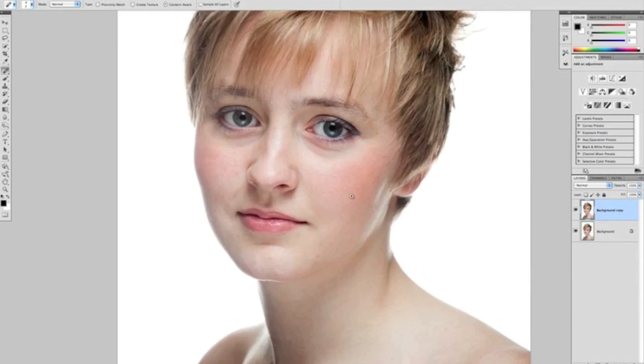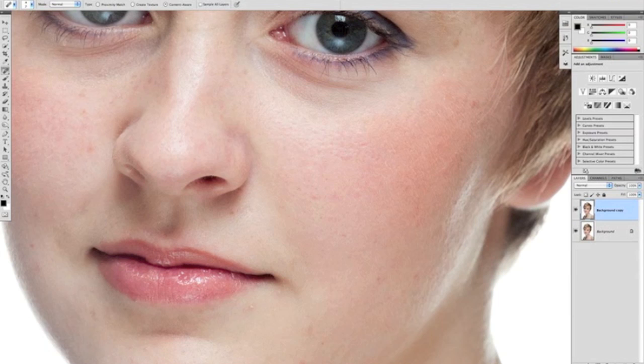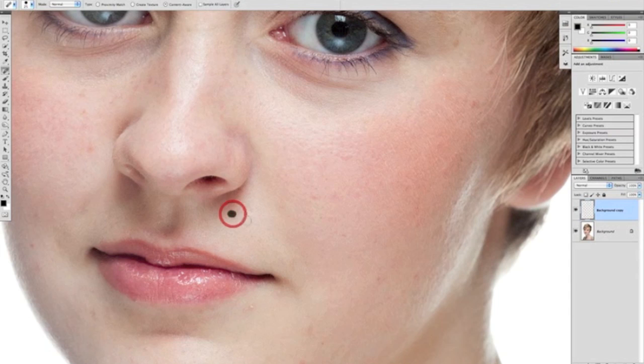Just zooming into our model's face with the spot healing brush selected, we can see we've got a few scars and spots over our face. To remove those using the spot healing brush, all we'll do is get the brush to the size just slightly bigger than the spot or the scar by using our right and left bracket keys, position it over it, and just dab it onto it. You can see that Photoshop will remove that for us very quickly and very effectively.